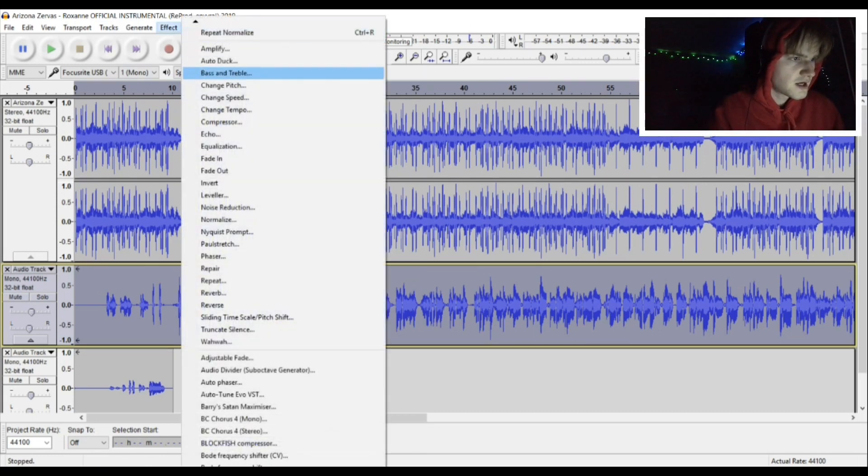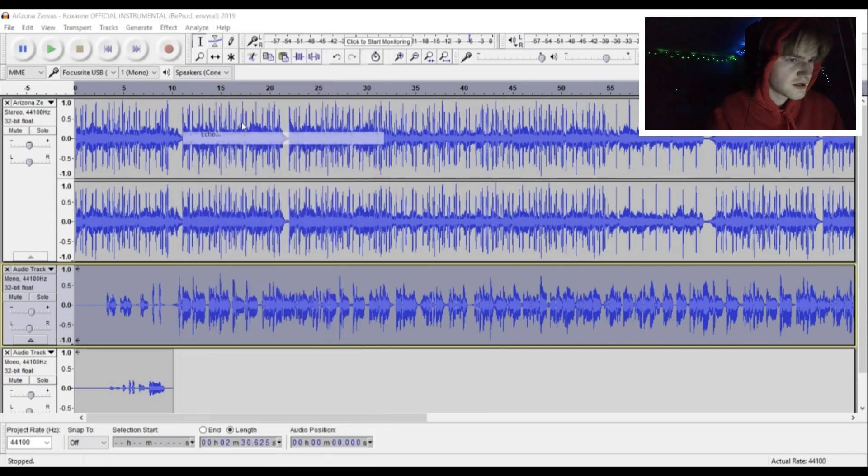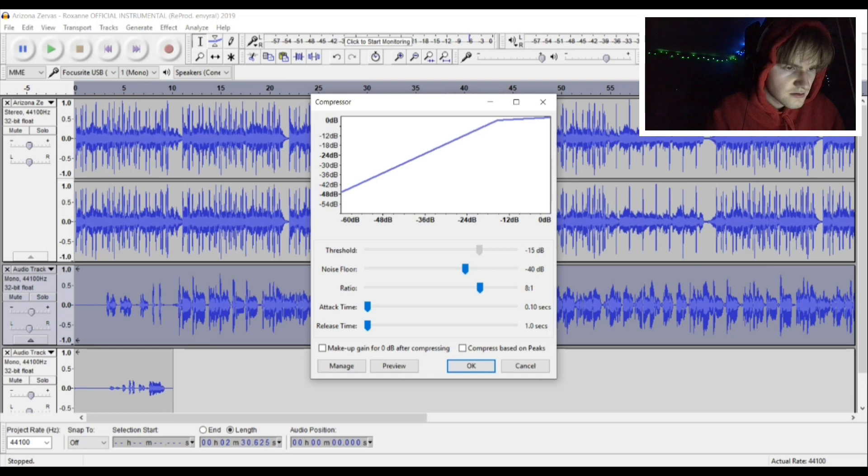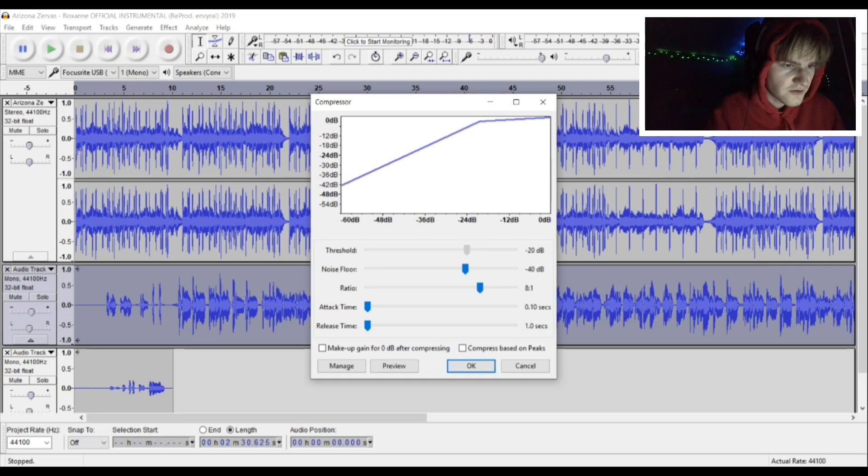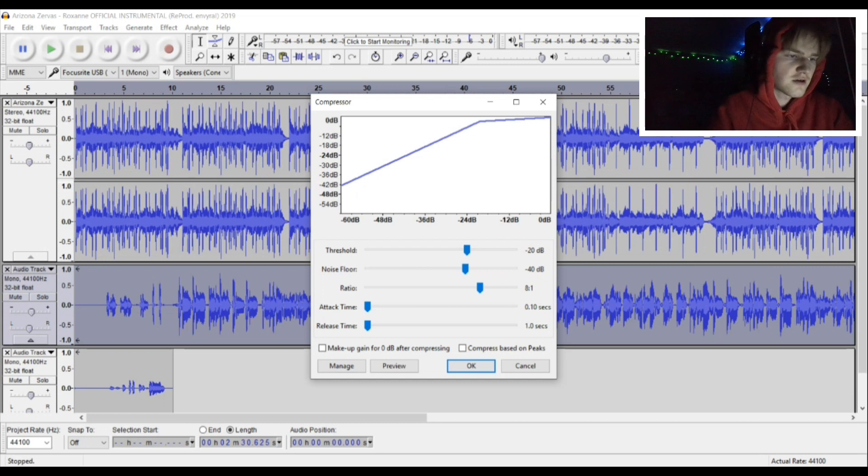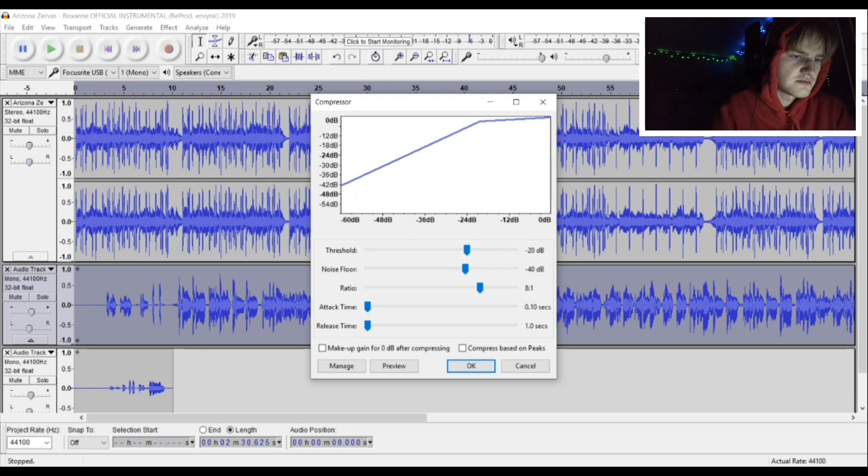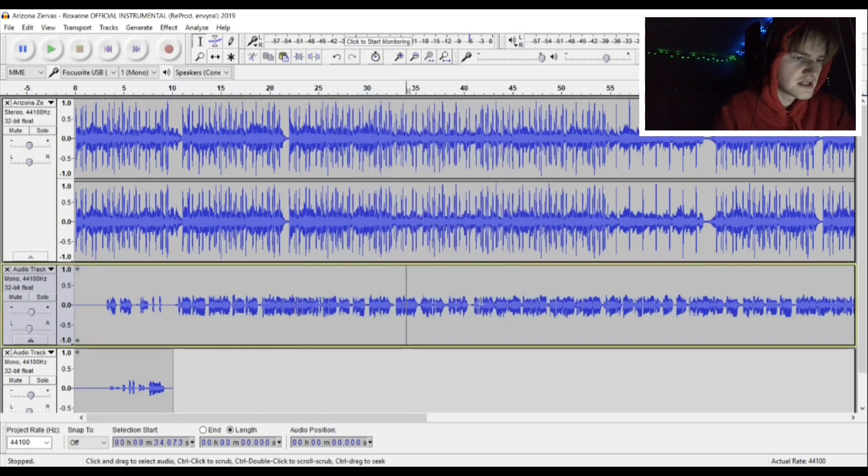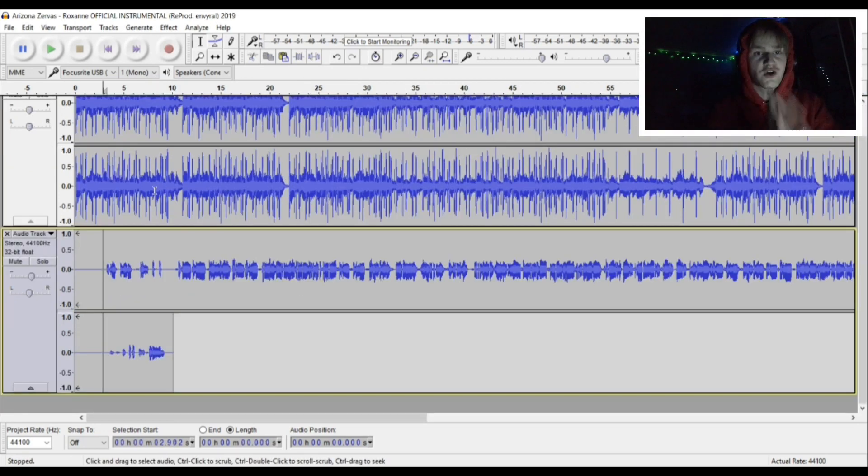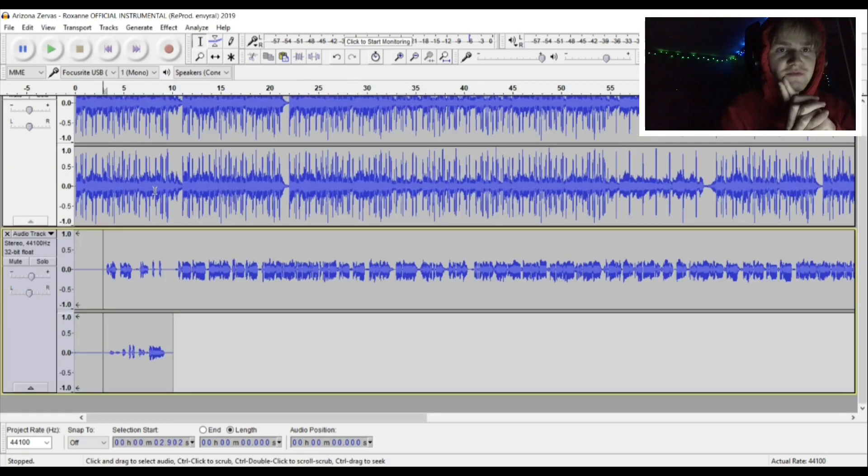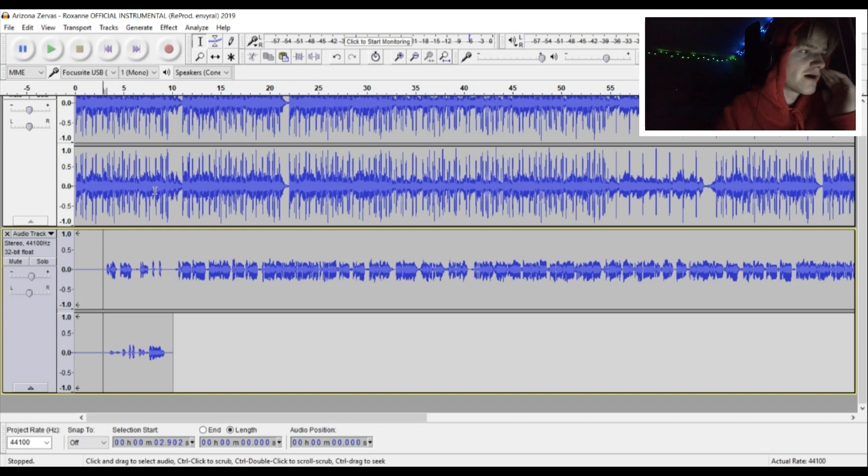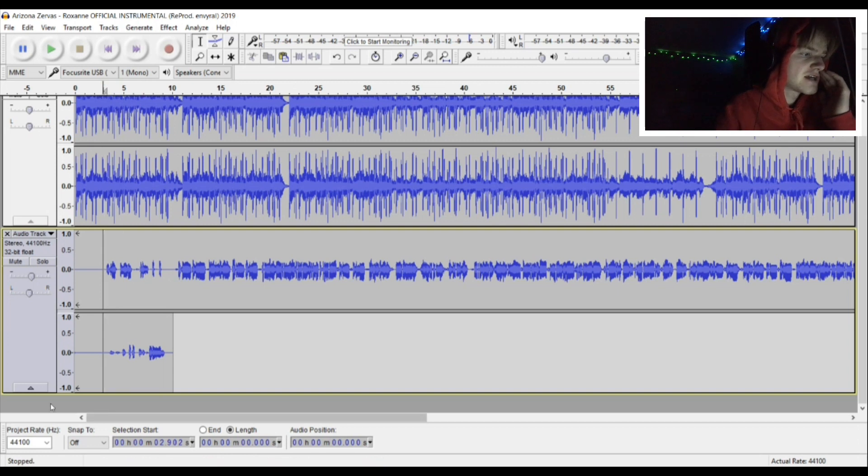You're going to go to compressor. Copy this down—it's like negative 20, negative 40 dB, just don't worry about that, just copy that down. I forgot to explain, I am going to show you guys how to make Roxanne by Arizona Zervas.